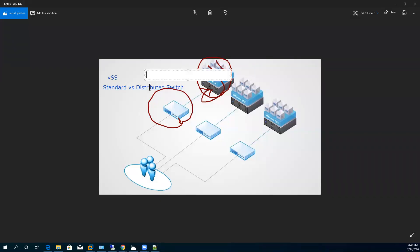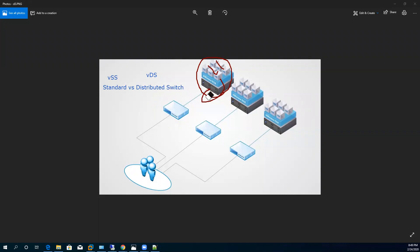VMware introduced VDS — Virtual Distributed Switches. From the term 'distributed' you can easily understand that the scope of the distributed switch is totally different from the standard switch. Although the distributed switch is also used for the purpose of connectivity, it breaks the boundary of a single host. You can connect two, three, or many hosts using this VDS technology. Let's move further and get more details about distributed switches.